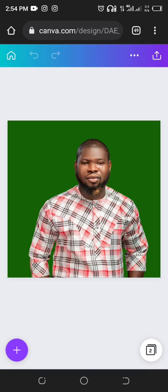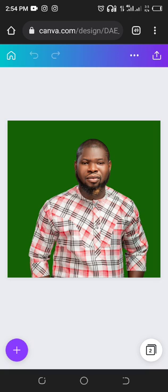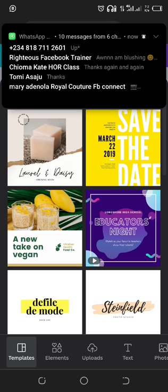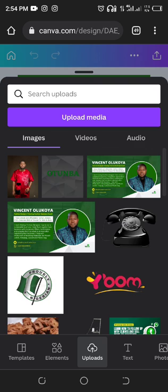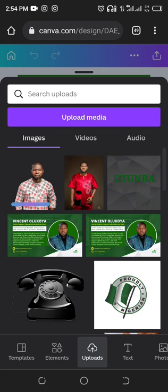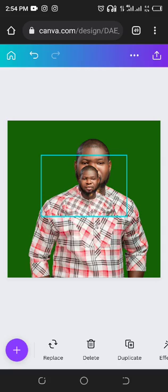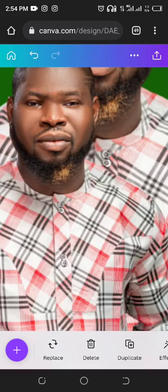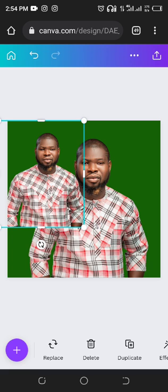I already told you how to upload a picture. You click on Upload, then click on Upload Media, go to Device, go to File, then go to the tutorial folder — that's the name of the file. It's already uploading. Done. You can see that the picture doesn't have a background and it is also very sharp.